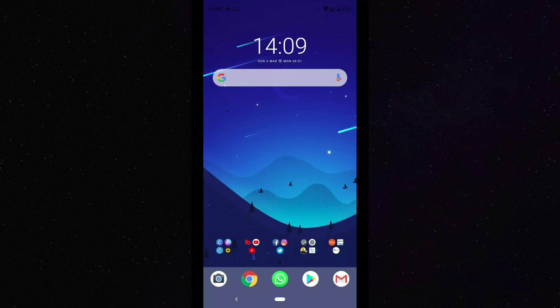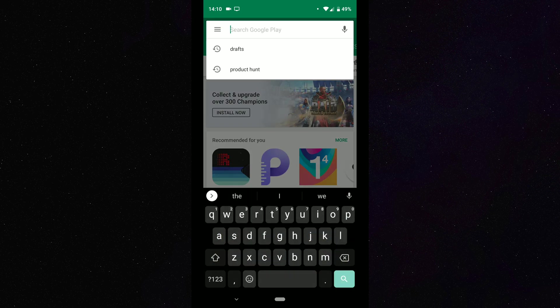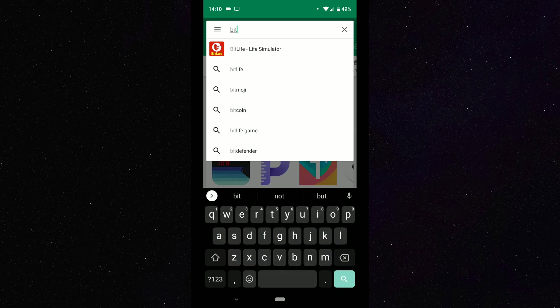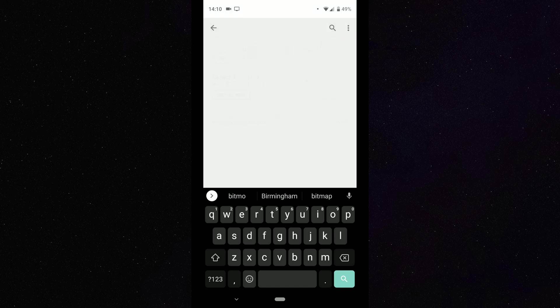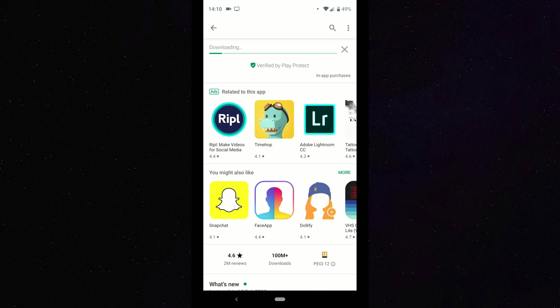So the first thing that you want to do is go to your Play Store and download Bitmoji. So let's just do that now. Let's type in Bitmoji and we'll get this installed onto our phone. So we'll give that a minute or two.